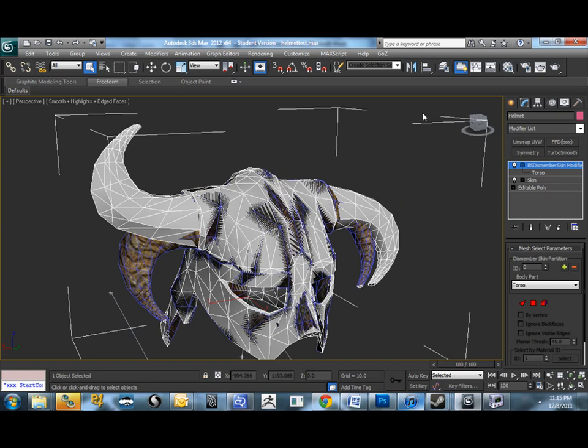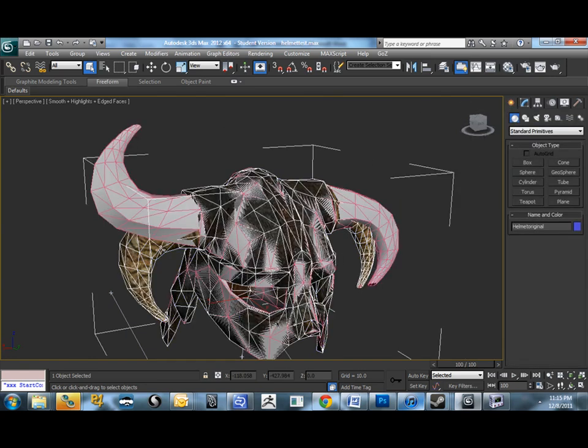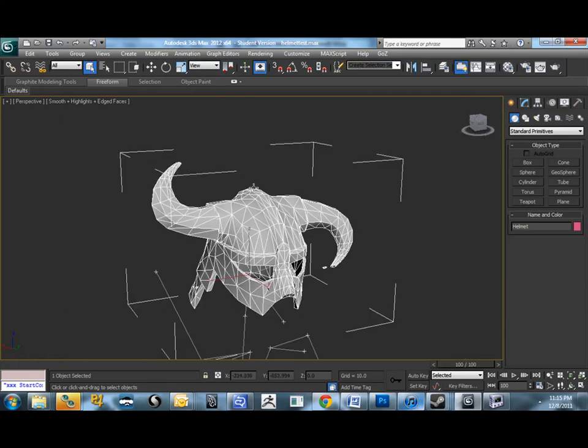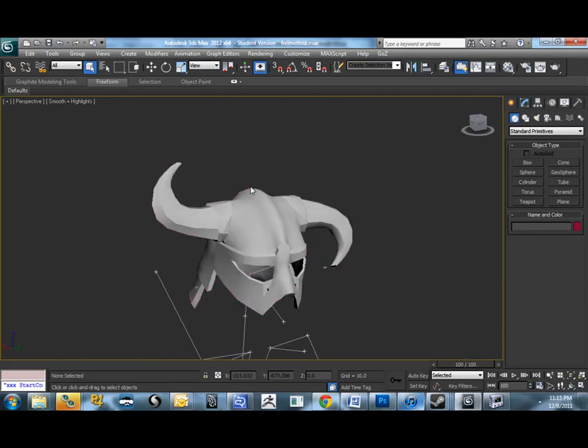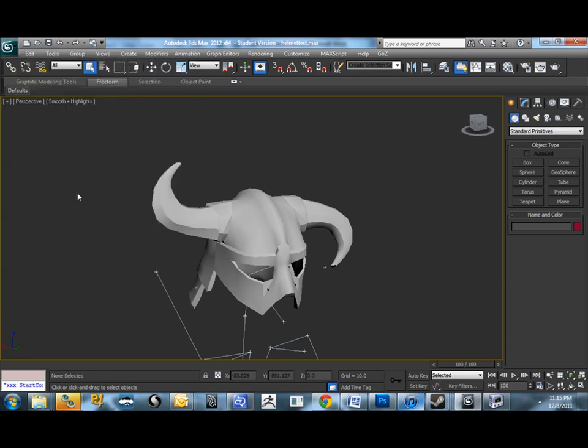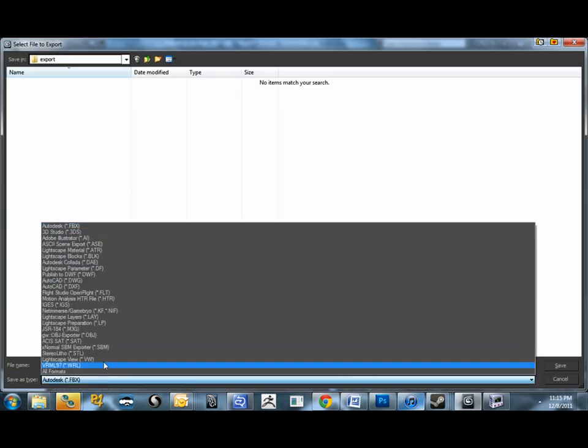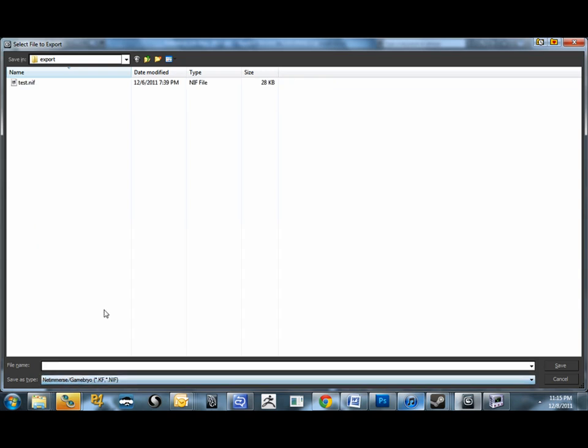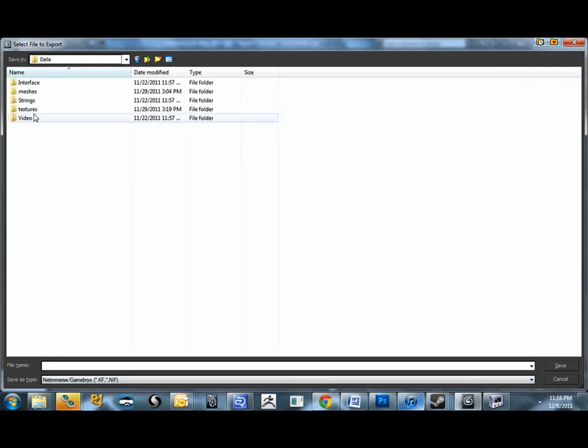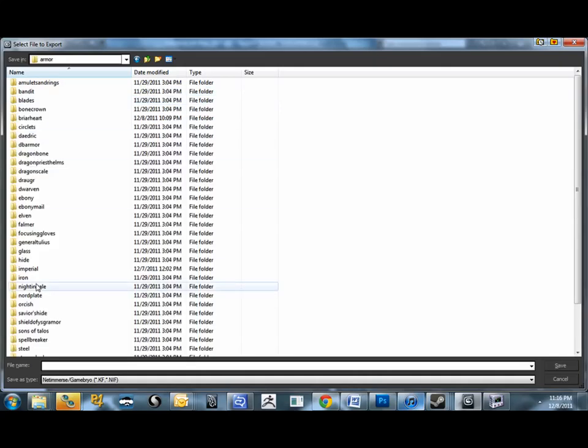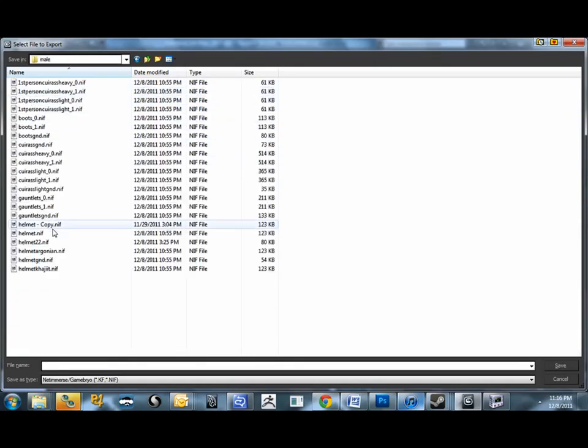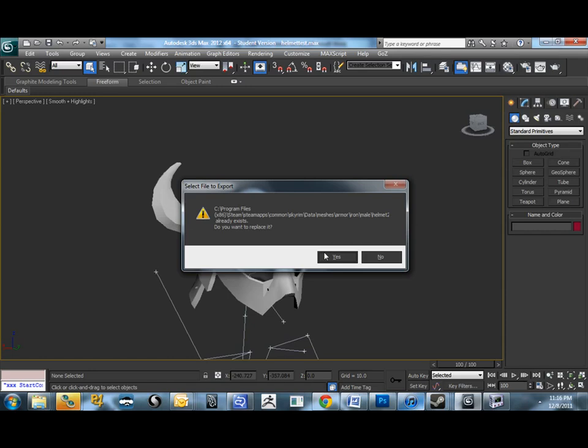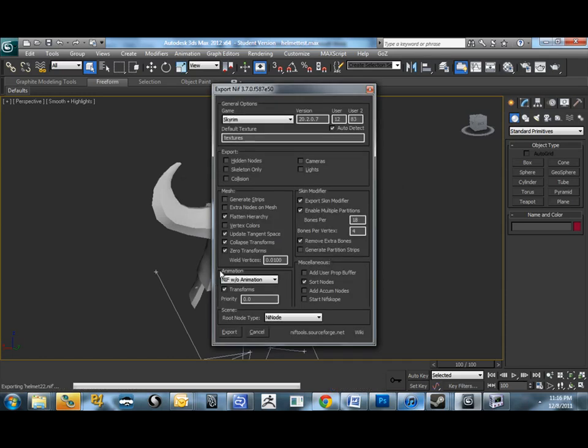So we'll delete out our original, so this purple guy here, delete him. So now we've got our model ready to go into Skyrim. Don't select anything, just go File, Export. We'll select Net Immerse Gamebrio. I'm going to export him into Meshes, Armor, Iron. And I'm going to put it in the mail folder. And I've just got a random save file called Helmet22, totally irrelevant. That's just my temp file for now.